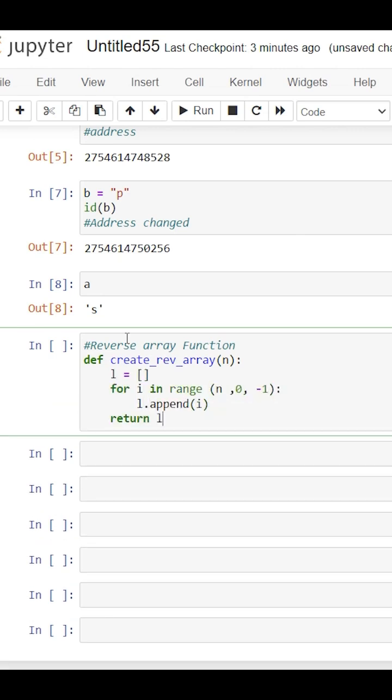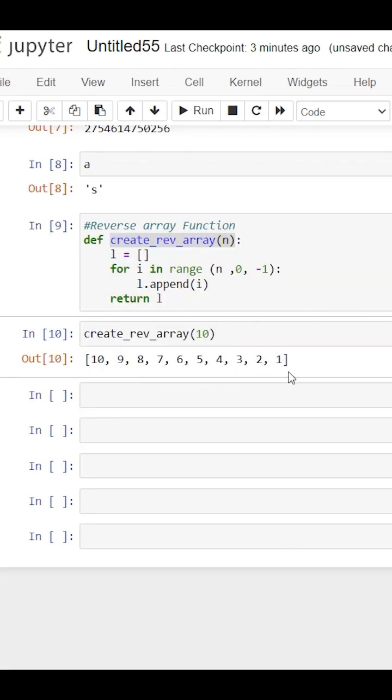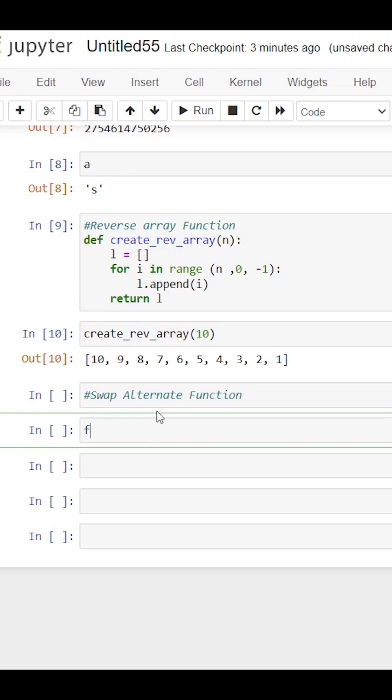Next is the swap alternate function. Using this function, we can swap elements with each other. Let's define this function.